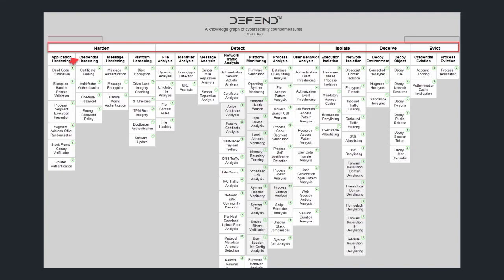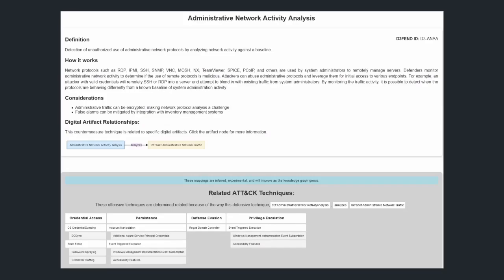Now each of these controls in MITRE DEFEND still maps back to MITRE ATT&CK. But we can see here from implementing administrative network activity analysis, we actually are able to stop all of these different MITRE ATT&CK techniques.